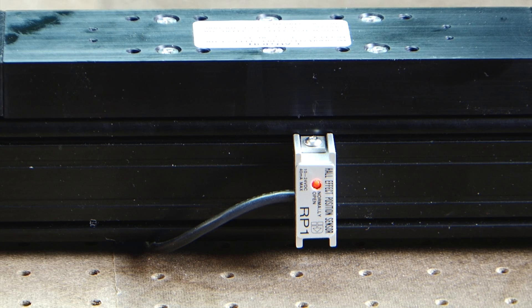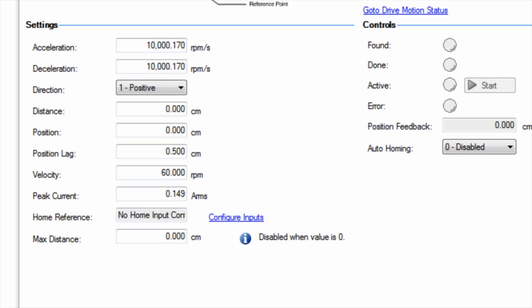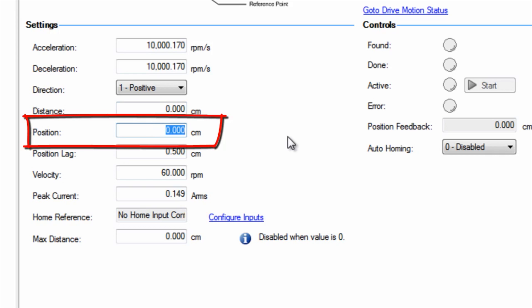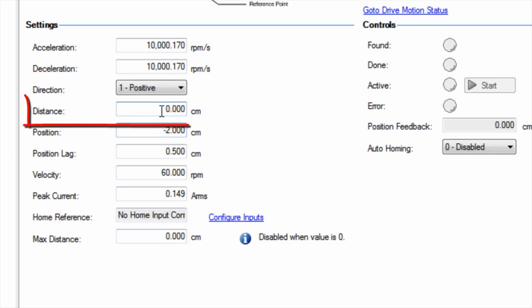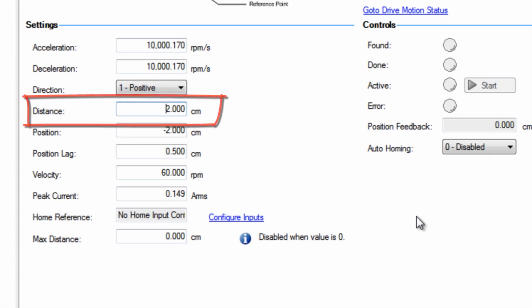To make things easier, the home screen will reflect the user units set in the unit screen for the application. Each home type allows the position to be defined by the user, removing the need to home to a set zero position. An offset move can also be created to allow the load to move to the starting position.